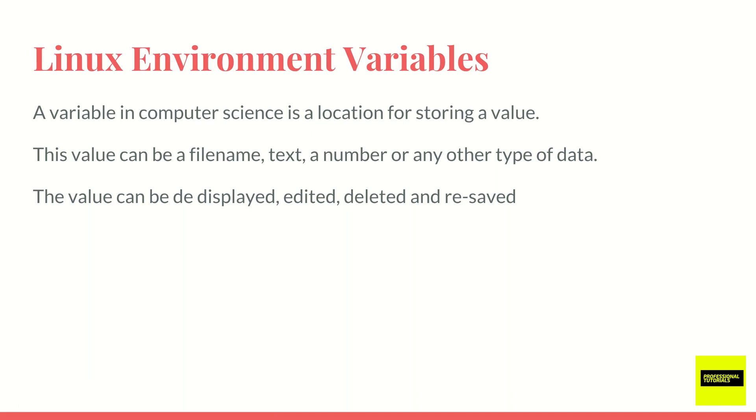As you can see here, a variable in computer science is basically a location for storing a value. And that value is essentially stored in memory. And that value can be a file name, a piece of text, a number, or any other type of data. And you can obviously display it, edit it, delete it, and update it as well.